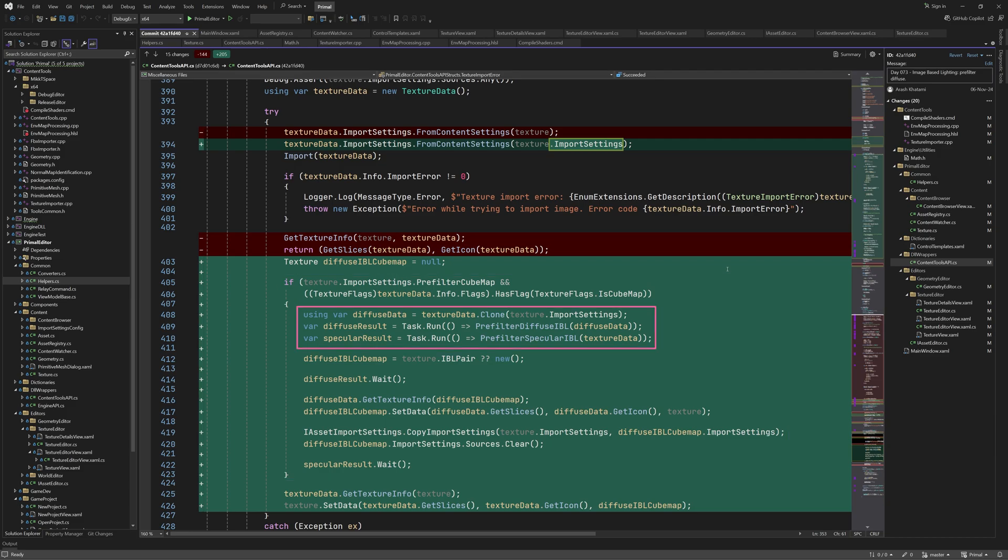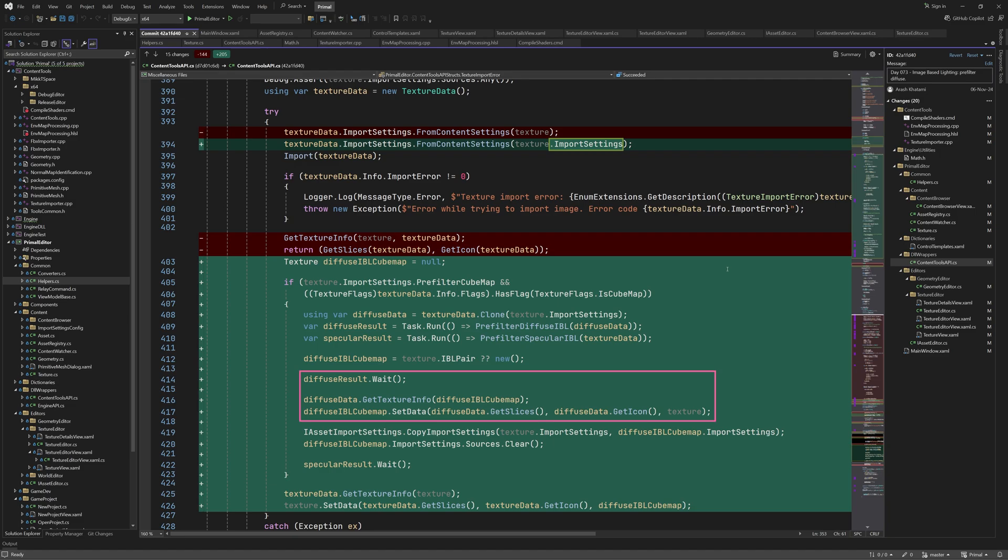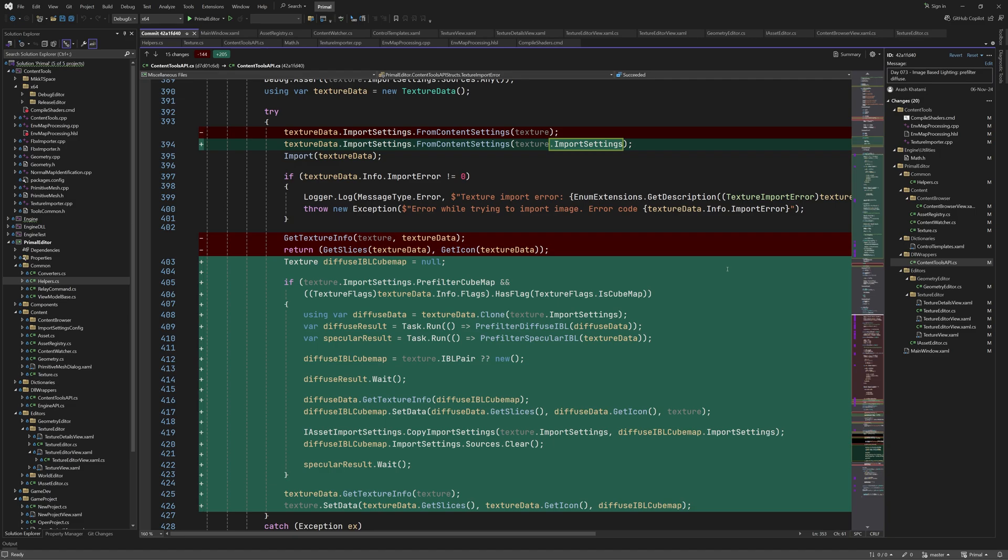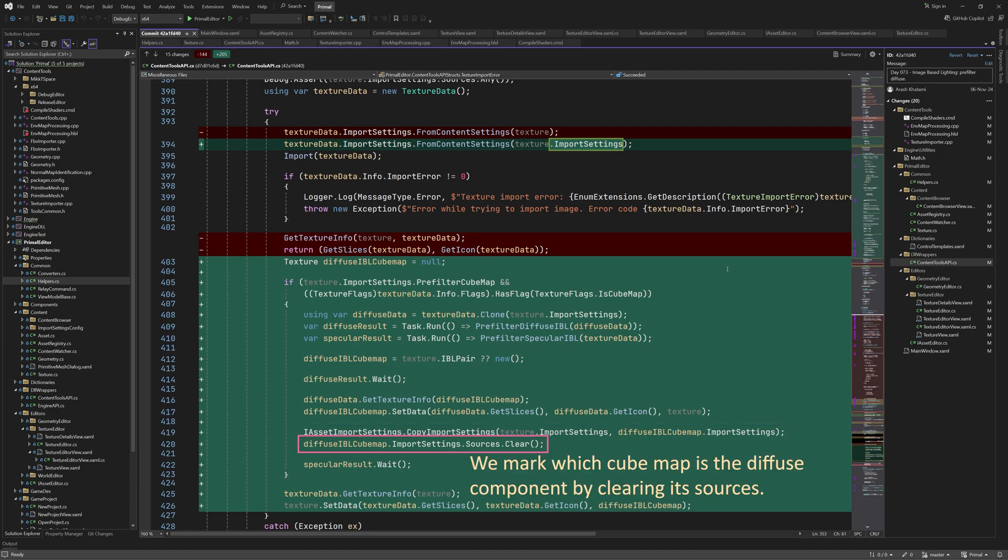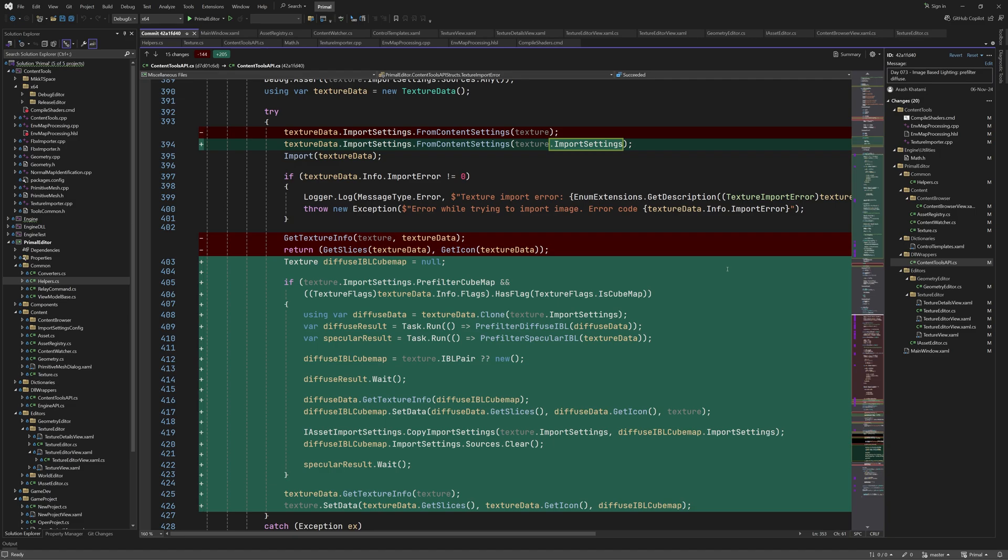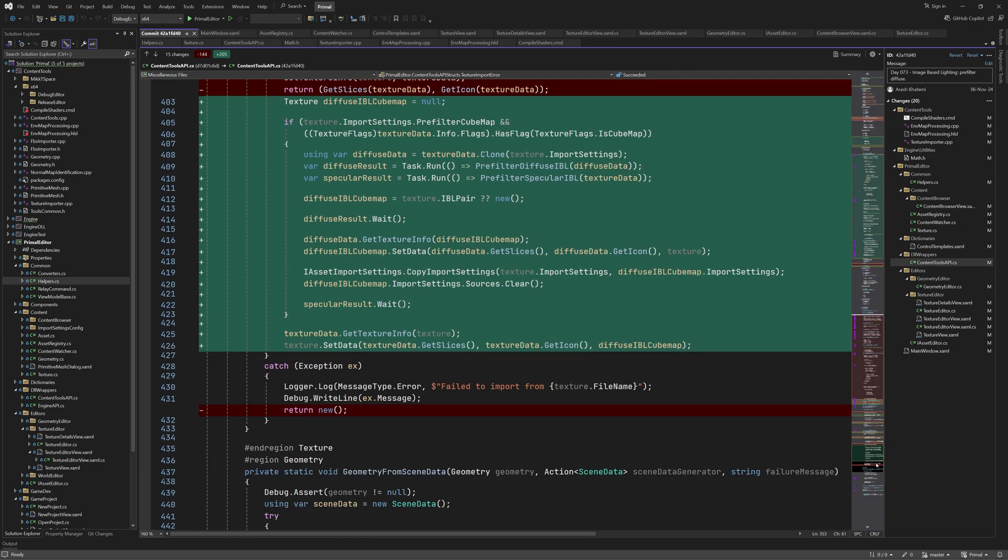Then we clone the texture data and call both pre-filter diffuse and pre-filter specular asynchronously. In the meanwhile if the texture already had an IBL pair we use it for the diffuse cube map. This is a new property of texture class which we'll also discuss next. We wait for diffuse pre-filtering to be done and then we set this data for the diffuse cube map again using the new method. Here we are also providing a reference to the texture asset. Before moving on we wait for the specular pre-filtering to be done as well. Remember that we haven't implemented this yet and for now we'll just use the original cube map. However when we do implement this the result will be contained by the texture asset. By now you probably already figured out that texture and diffuse IBL form a pair that point to each other using the IBL property and that's why we provide each texture by its counterpart.